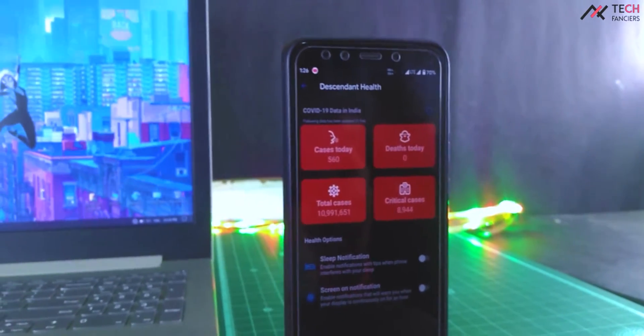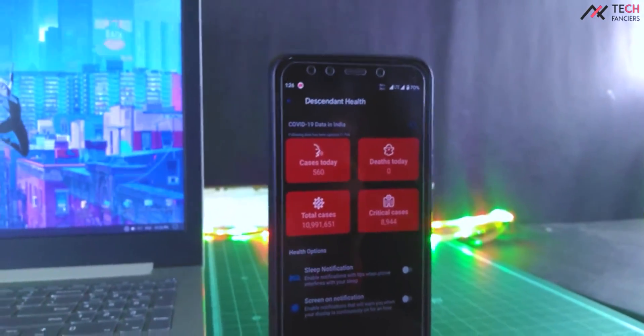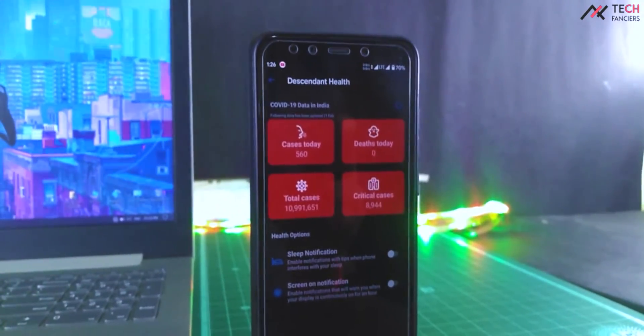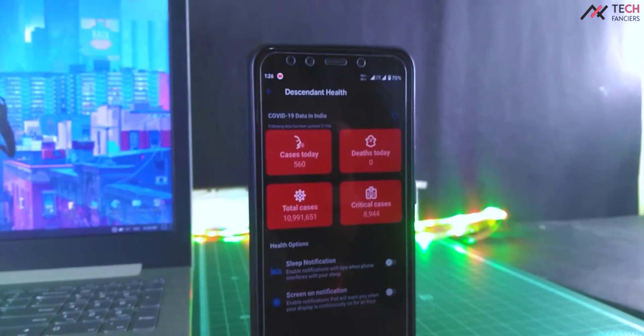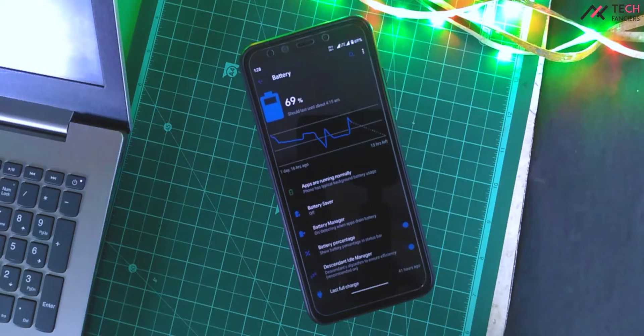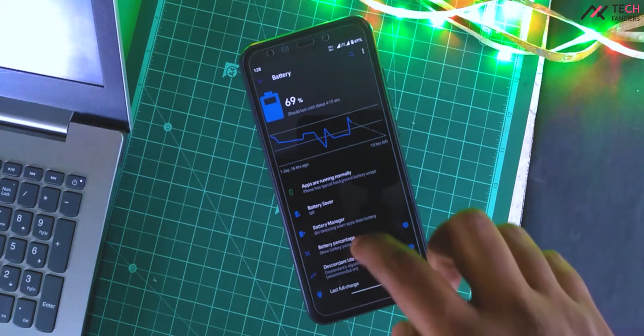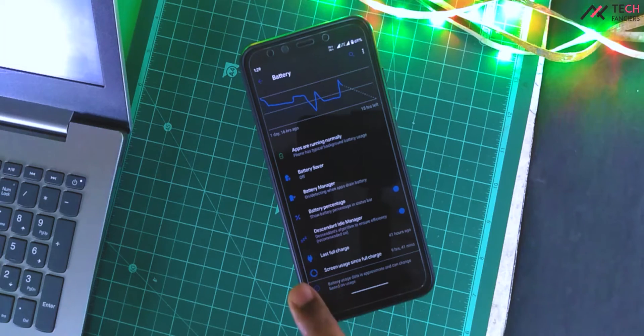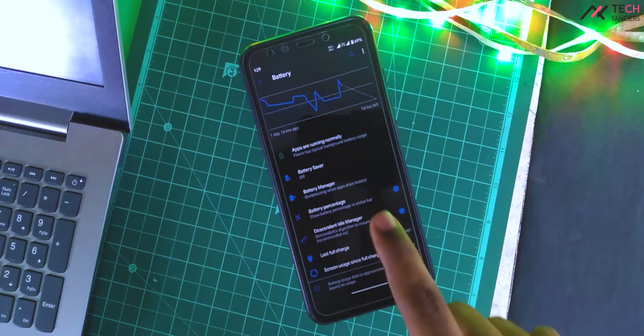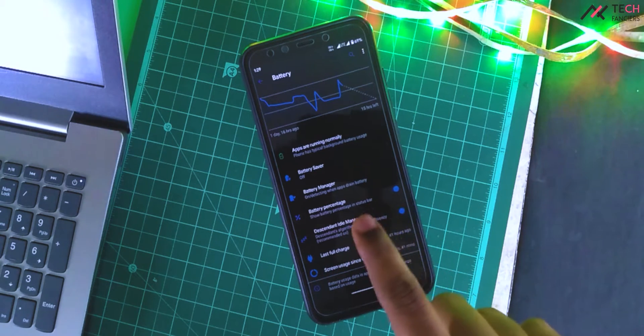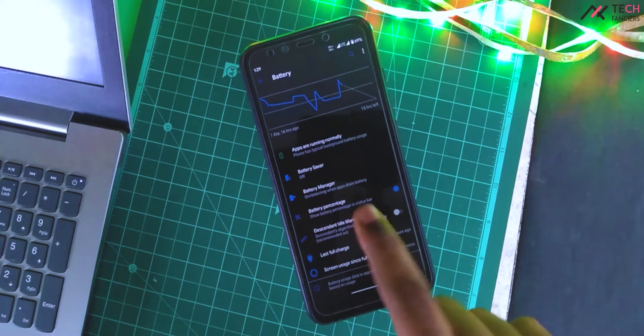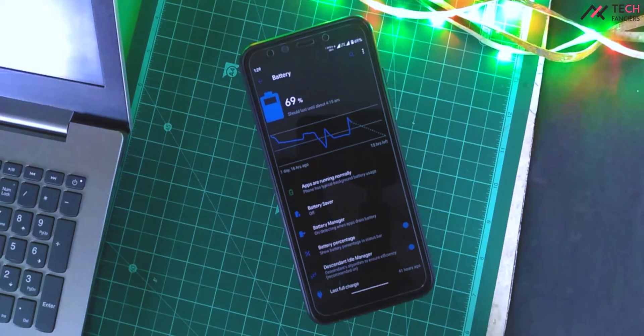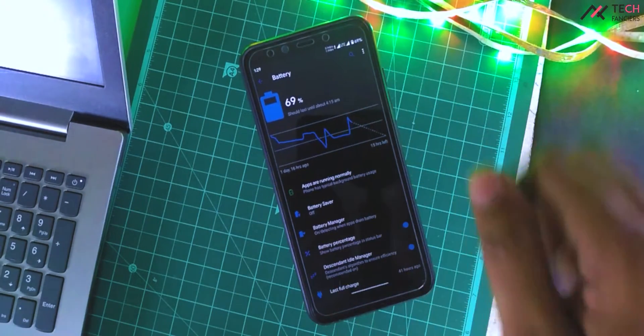We have a Dissident Health tab, where you can get all details regarding COVID and the daily status. I have to mention that I noticed Dissident is concentrating more on battery optimization. You have an option called Dissident Ideal Manager. It's actually increasing the battery life a bit.